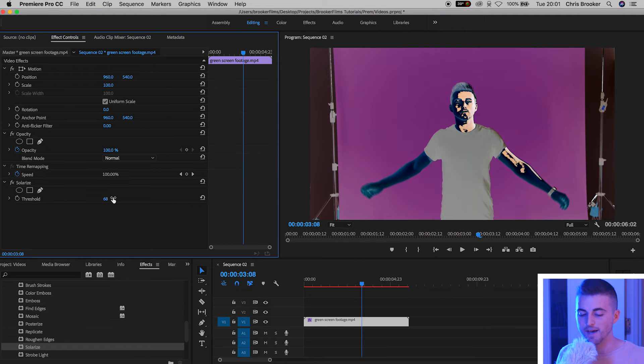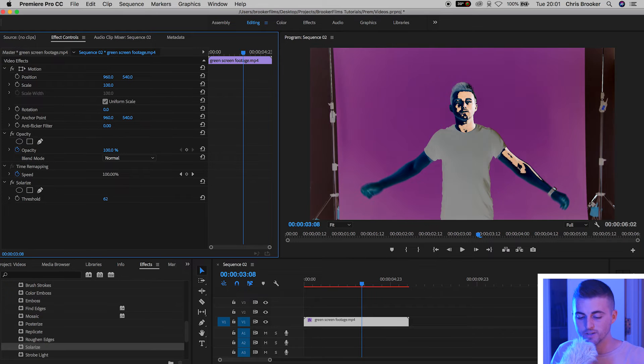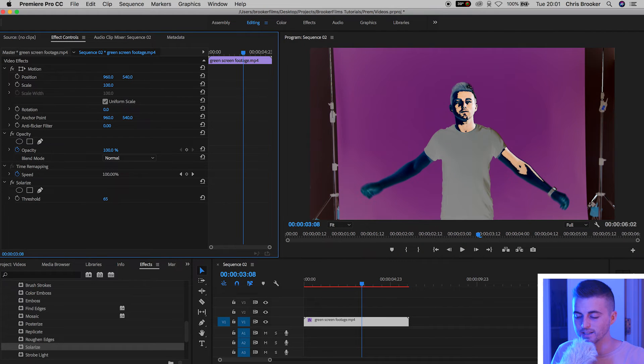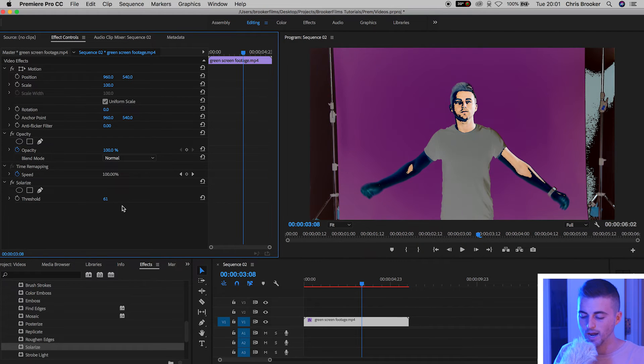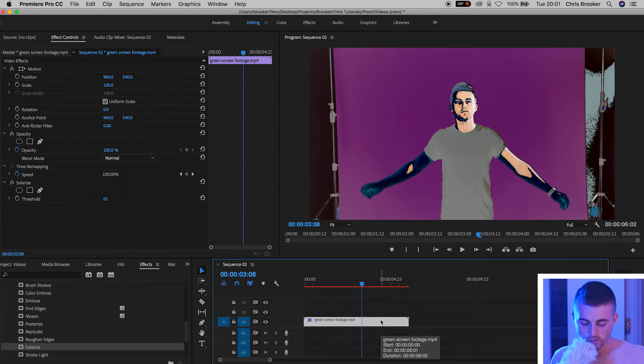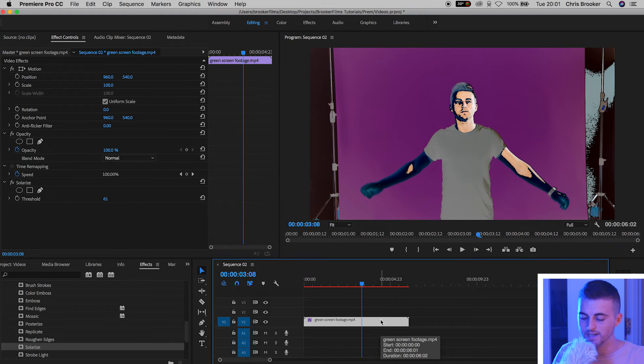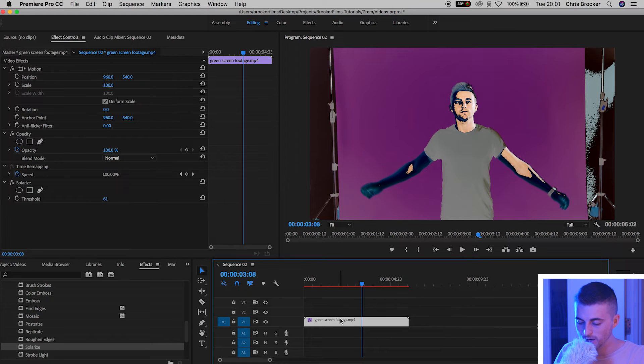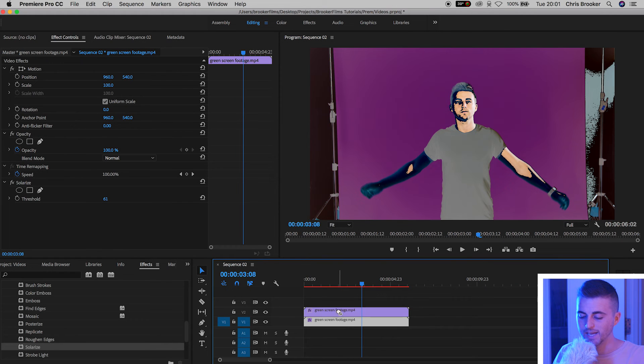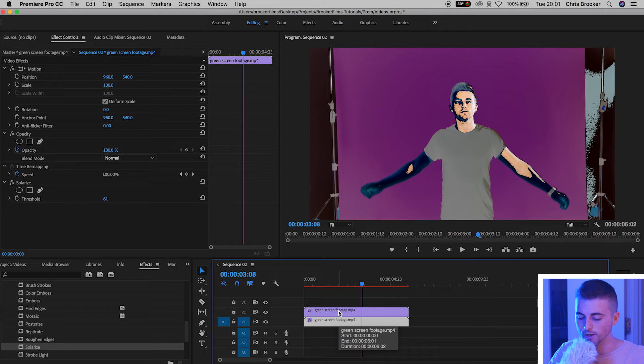Now once you've chosen an amount, I'm going to choose roughly 60% so it isn't too intense, I'm just going to go ahead and duplicate that footage. So I'm going to hold option on the keyboard, select video layer 1 and drag that up onto video layer 2. And that should make a perfect copy of the video.